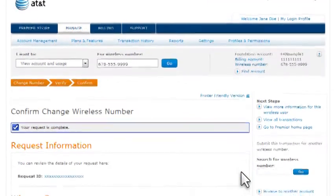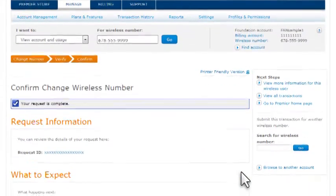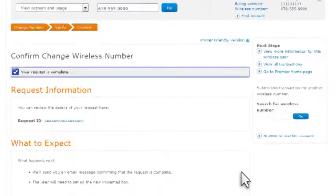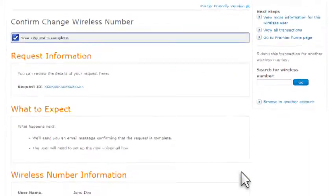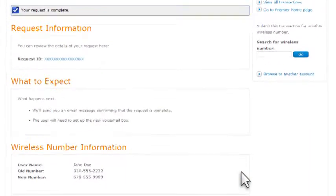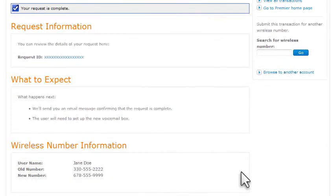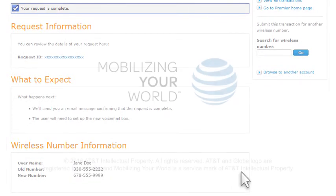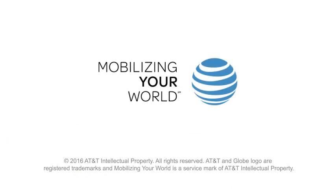The confirmation page appears, and your request is complete. The number has been transferred to AT&T and is now active on your device. You're ready to go! Thank you for learning more about Premiere, and thank you for choosing AT&T.